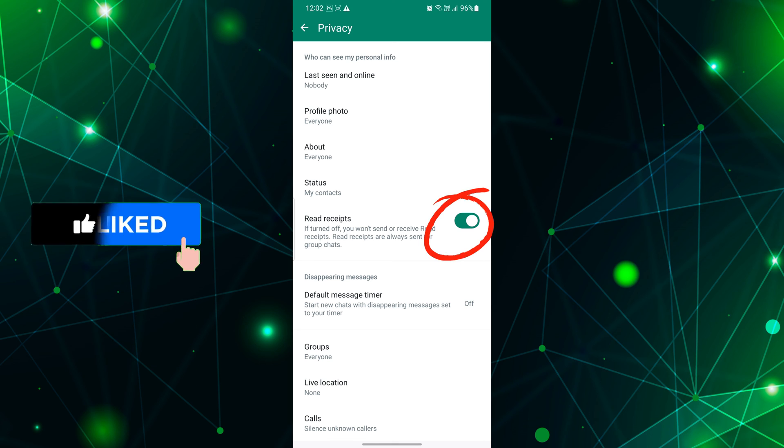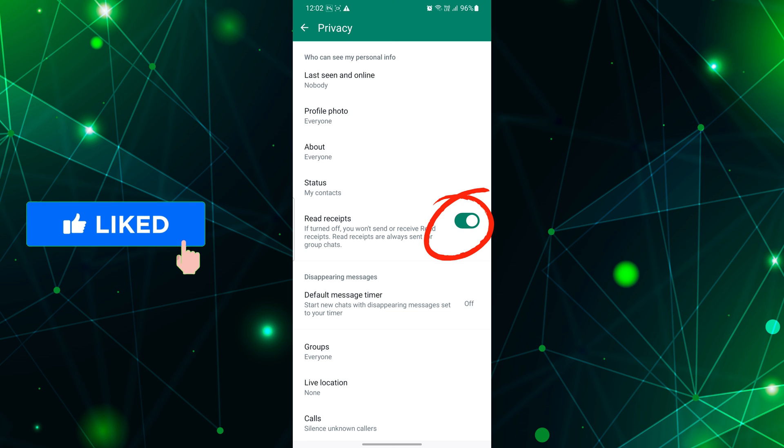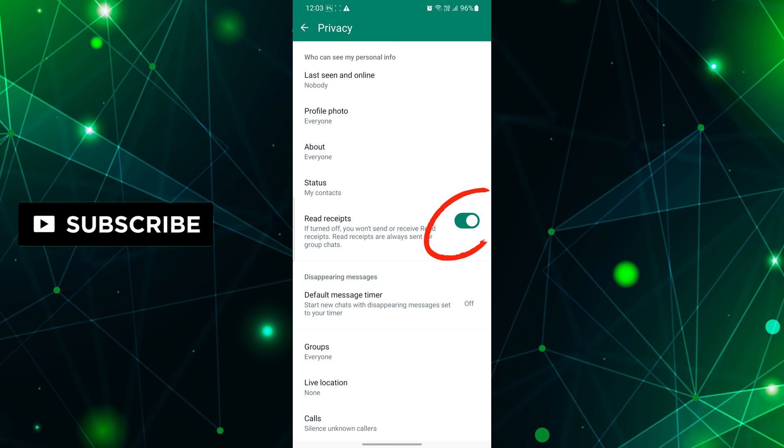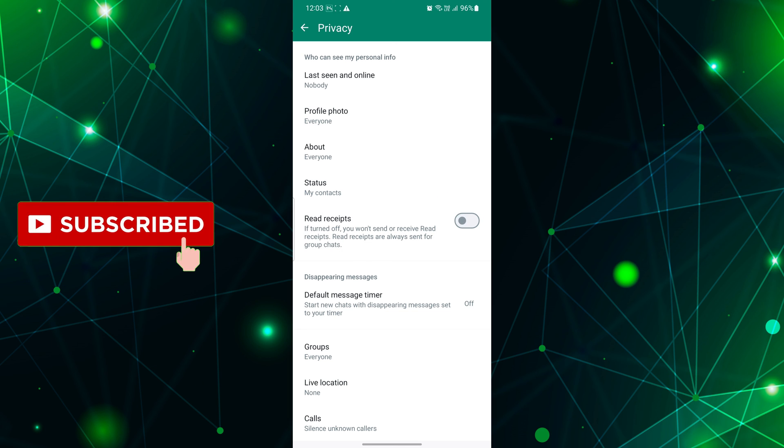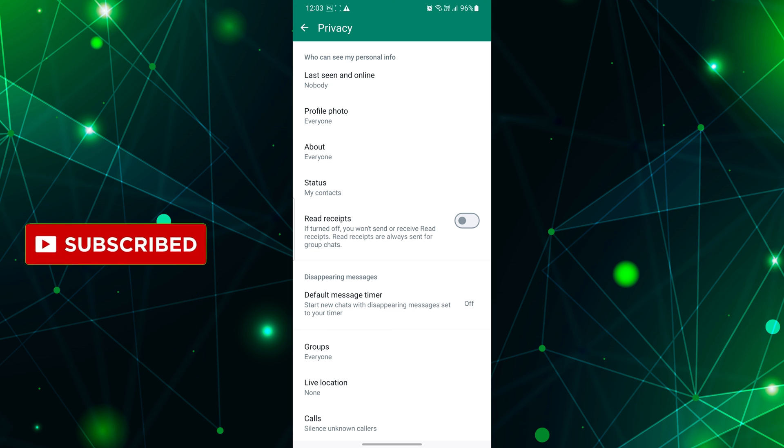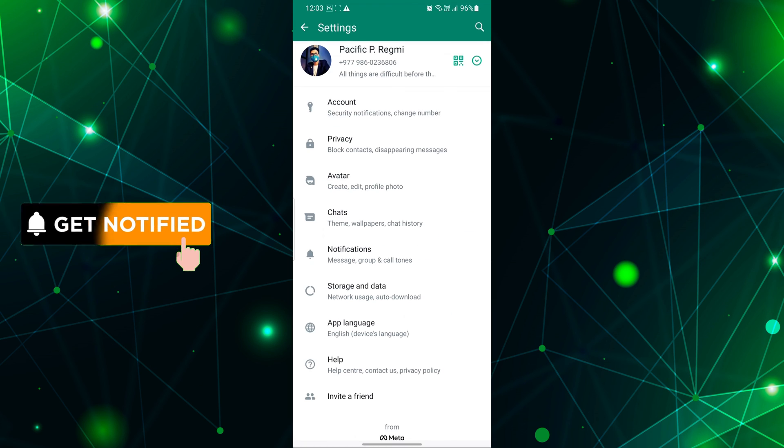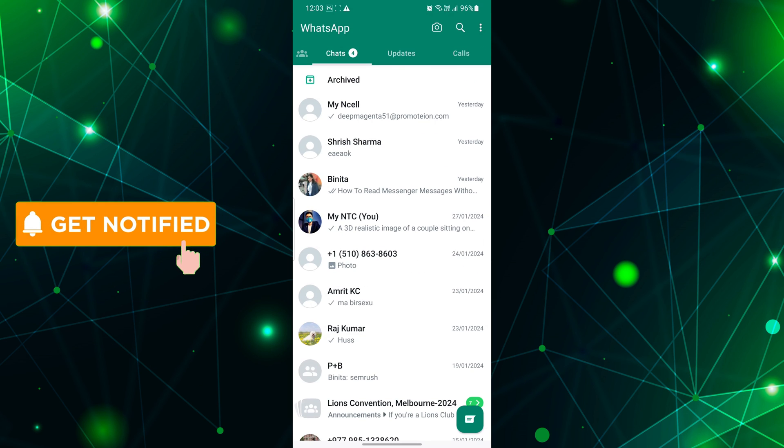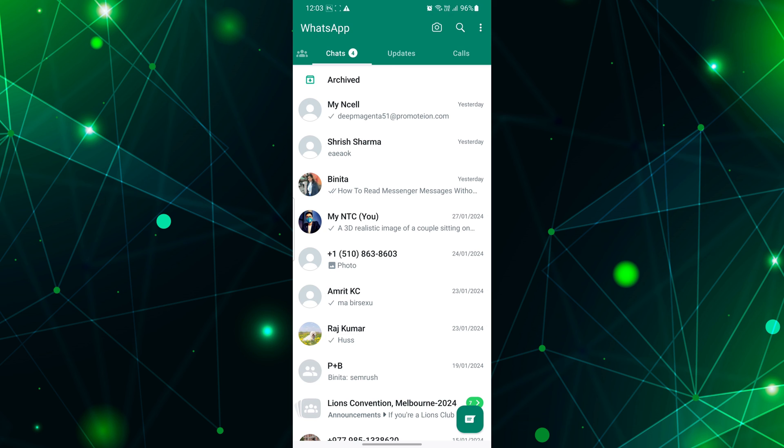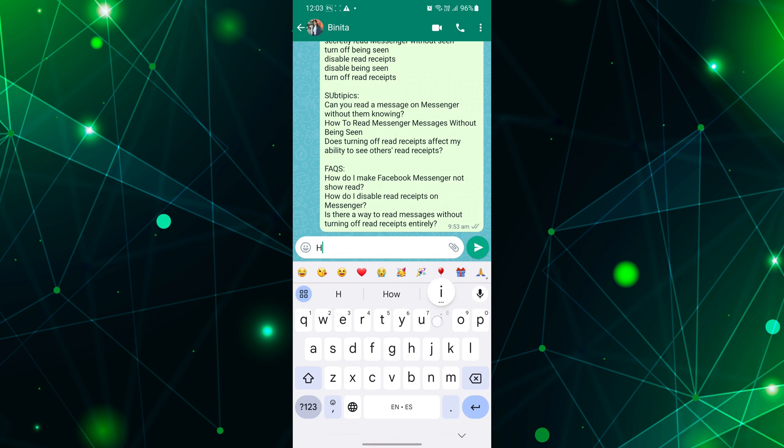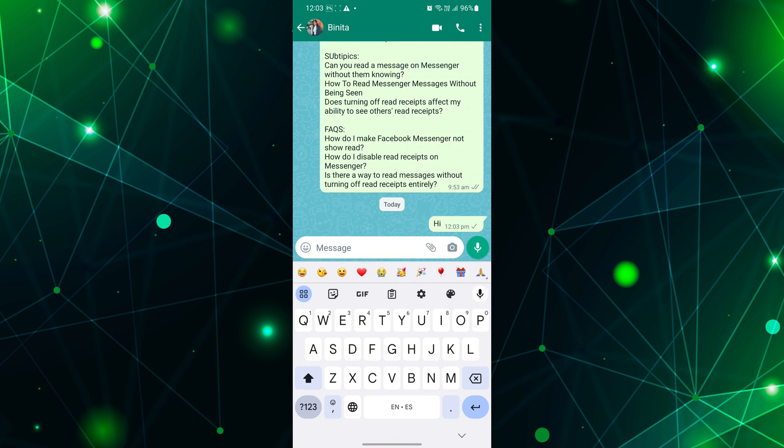Can you feel the freedom? Now, your friends won't know if you've read their messages. You can take your time to respond without feeling rushed. And that's it, you're done. No more worries about those blue ticks giving away your secret reading habits.